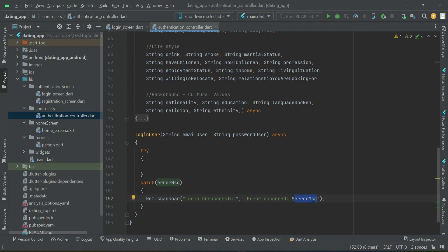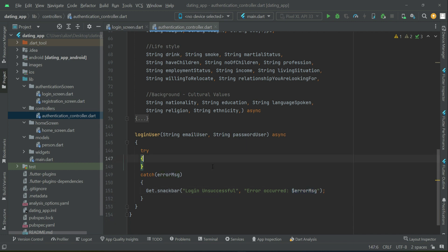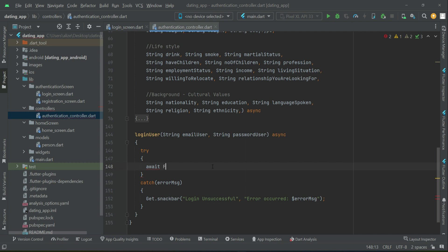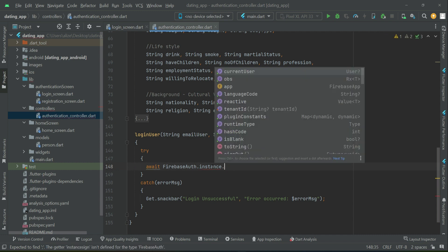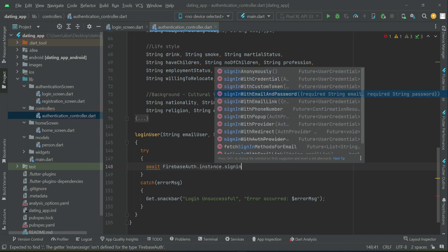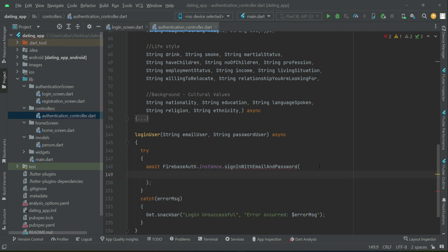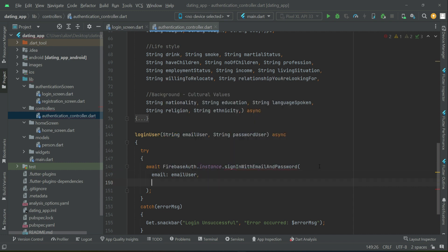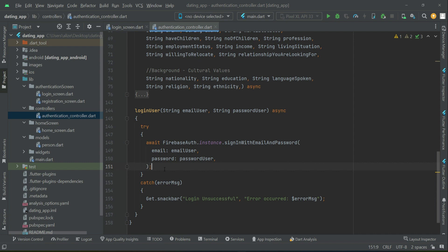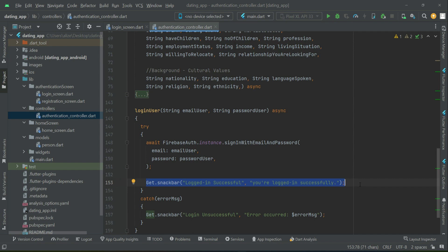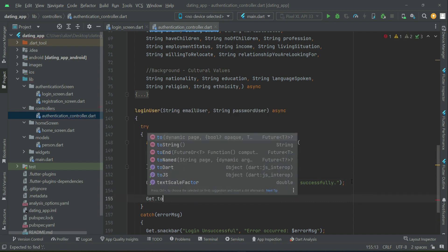In the try block, we use the Firebase auth instance and call the built-in method signInWithEmailAndPassword. The first parameter is the email and the second parameter is the password. If the user is logged in successfully, we display a toast message: 'Logged in successfully — you are logged in successfully.' After successful login we will send the user to the home screen.